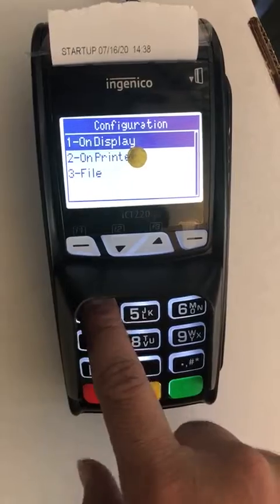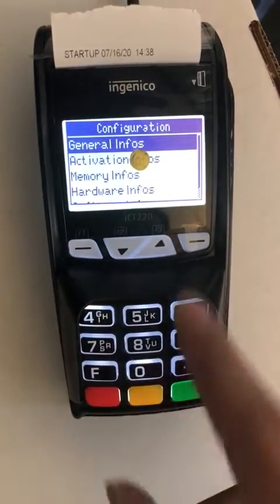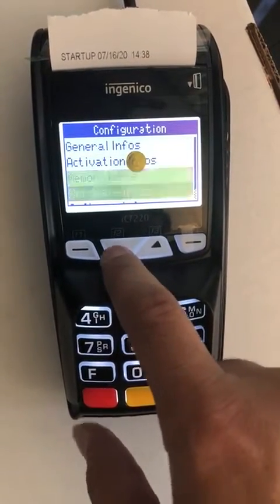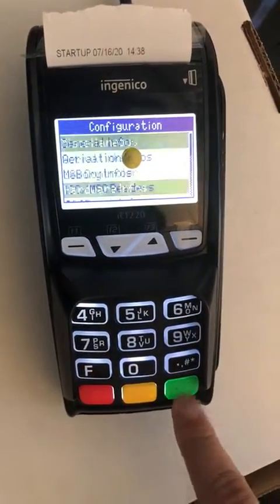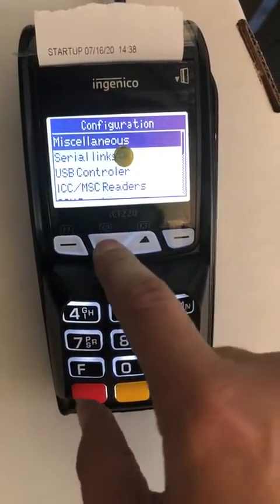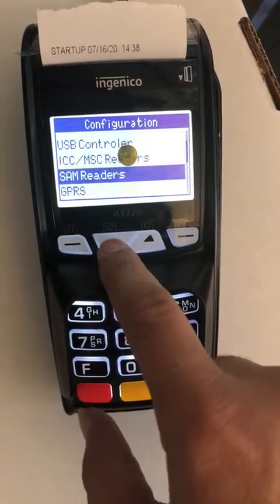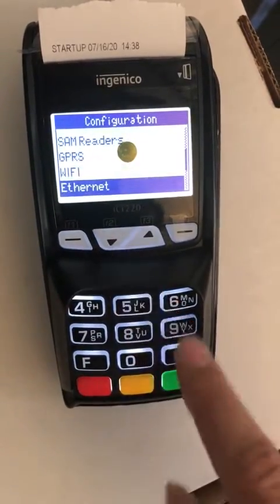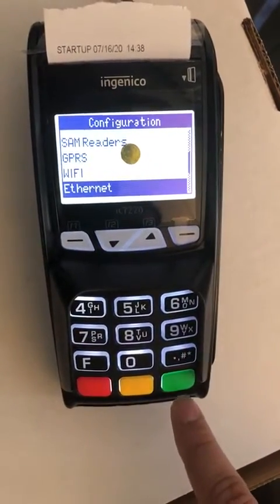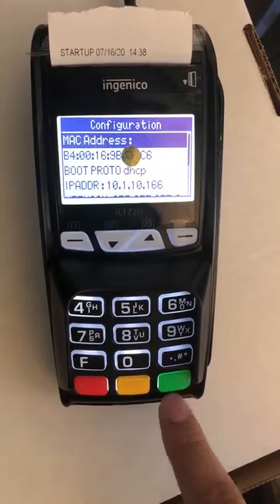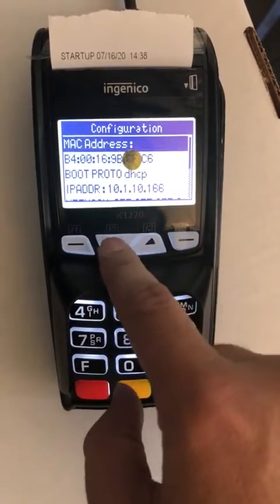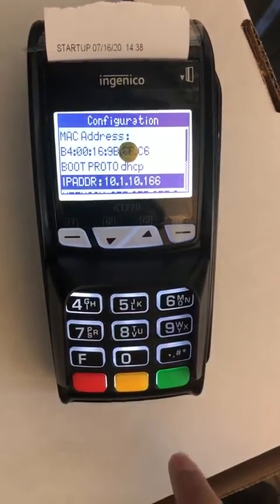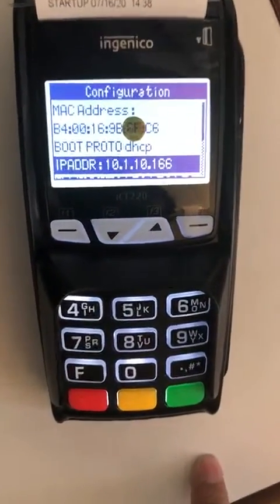...hardware replace, 1 for display, then we're gonna go to hardware infos. We're gonna find out Ethernet because this machine is connected to Ethernet, and we'll see the IP address. Record this IP address.